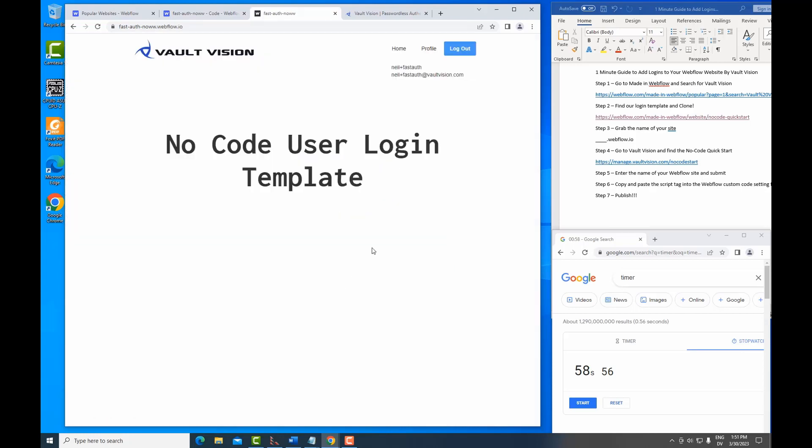And voila, you can see I've registered a new user. I've got the user context in my application now. You can see my username, my name. We have the ability to go to a profile. We can use this user context now to integrate with other cool products like Airtable or Stripe.